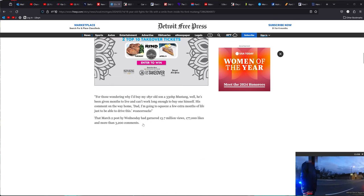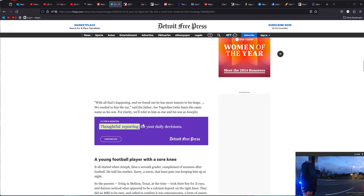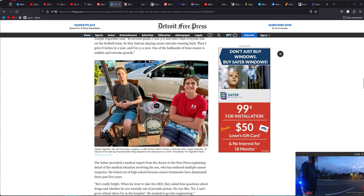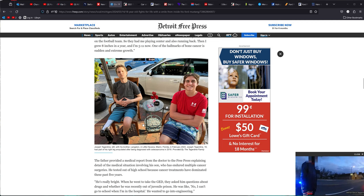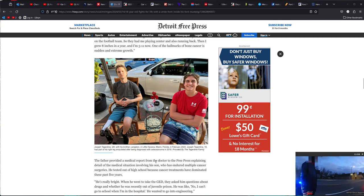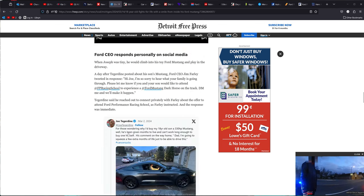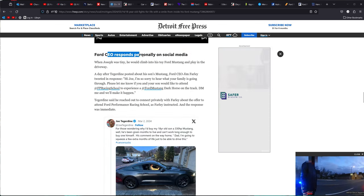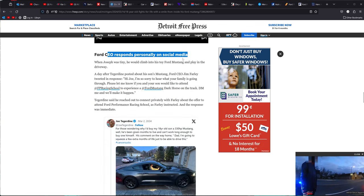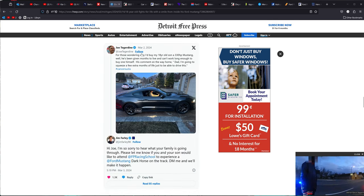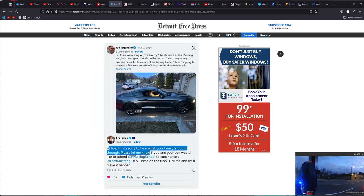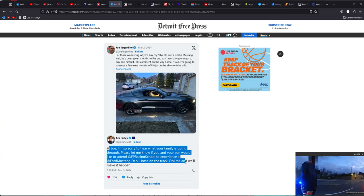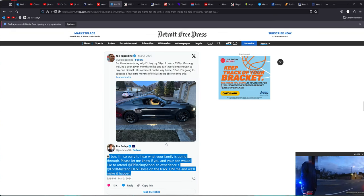Well, Farley saw this. Ford CEO responds personally on social media. Here's the original post that went on where he bought his son that Mustang, and then here's Farley right here. Hi, Joe. I'm sorry to hear what your family is going through. Please let me know if you or your son would like to attend the FPR race school to experience a Ford Mustang dark horse on the track. DM me, and we'll make it happen, and he did, and that's amazing.